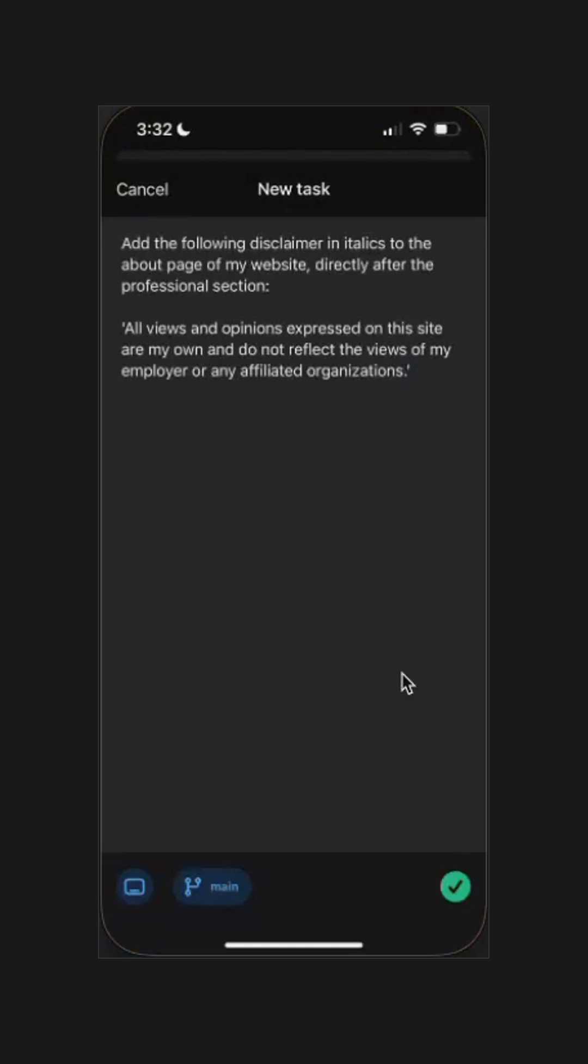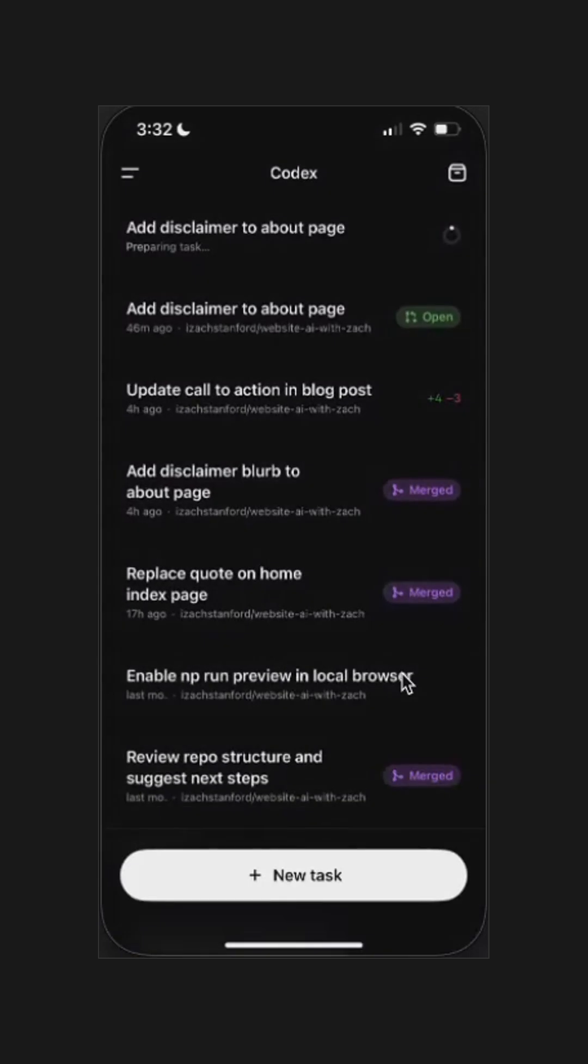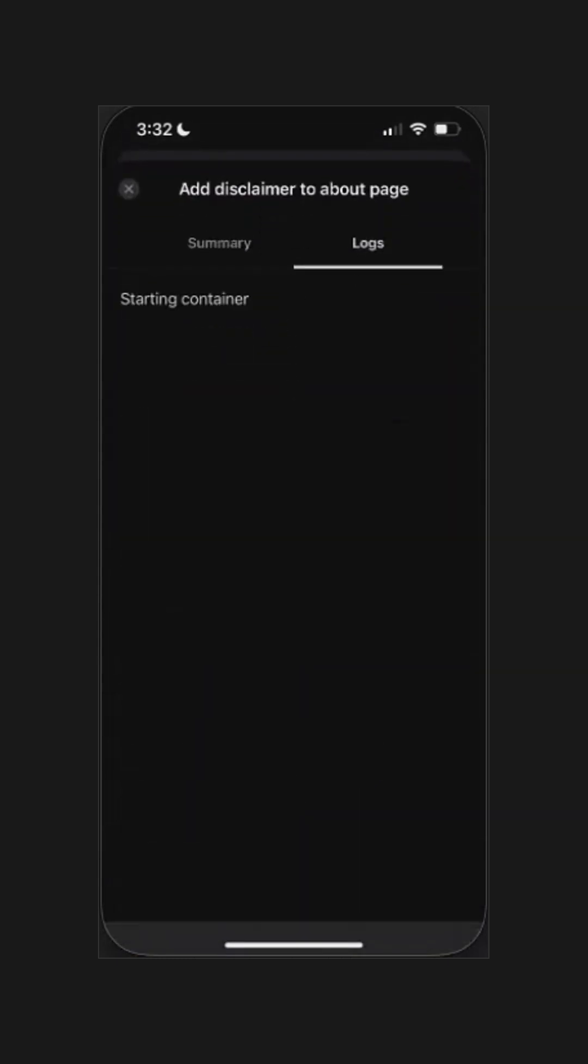Notice here that I didn't give it any technical context, just told it which page, where on the page, and what I wanted it to say. And Codex gets to work. It will scan the repo, figure out where the content lives, and start building the change.